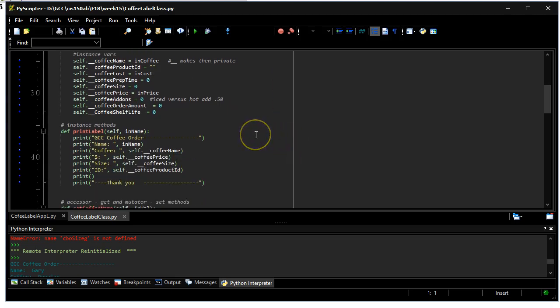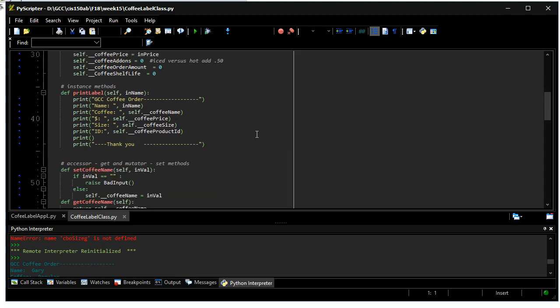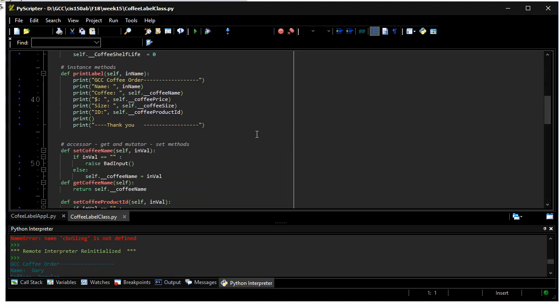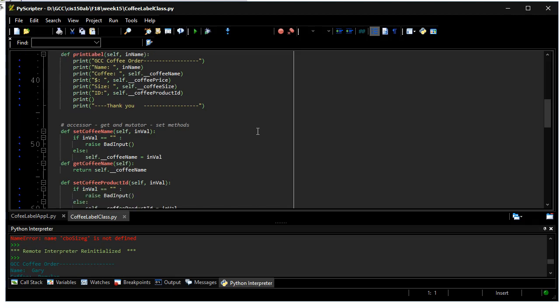It's got an instance method called print label, which is used by the application I'm going to demonstrate in a minute. And it's also got set and get methods for a public interface to practice encapsulation for all the properties this class holds.